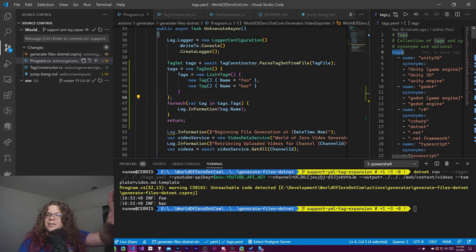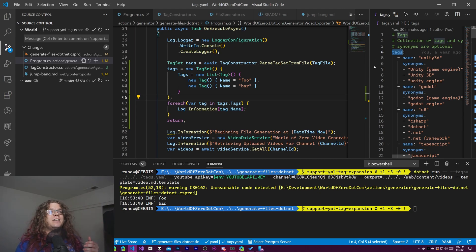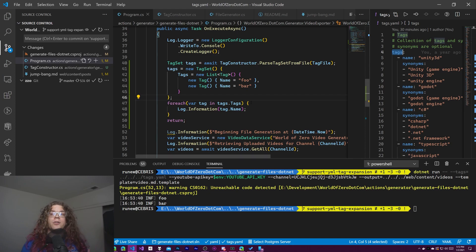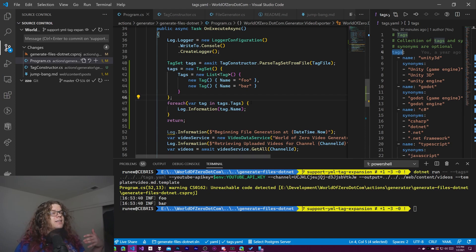But we can't use this yet. We don't have any way to actually get this file into our thing. So what we're going to be using is a project called yaml.net and this allows us to parse yaml.